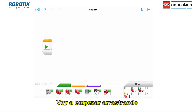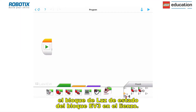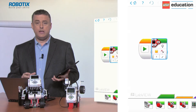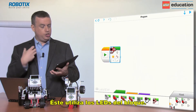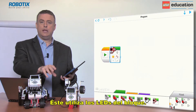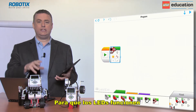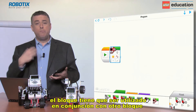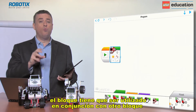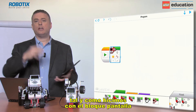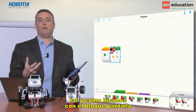I want to start off by dragging the brick status light block onto the canvas — this utilizes the LEDs on the brick. For the LEDs to work, the block needs to be used in conjunction with another block, just like we did with the display block.